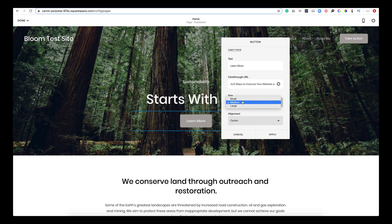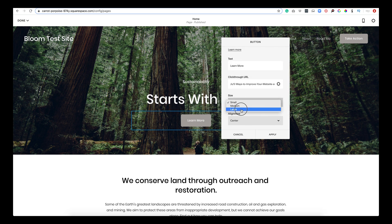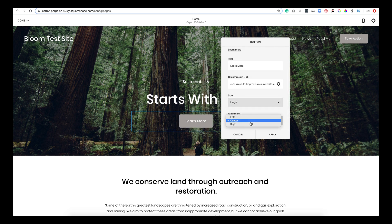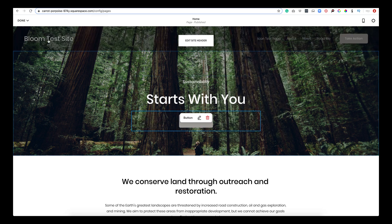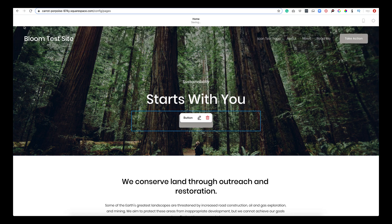So I'm going to click save here. Down here you can change the size of your button—small, medium or large. And then the alignment, left, center or right. Hit apply. Save.